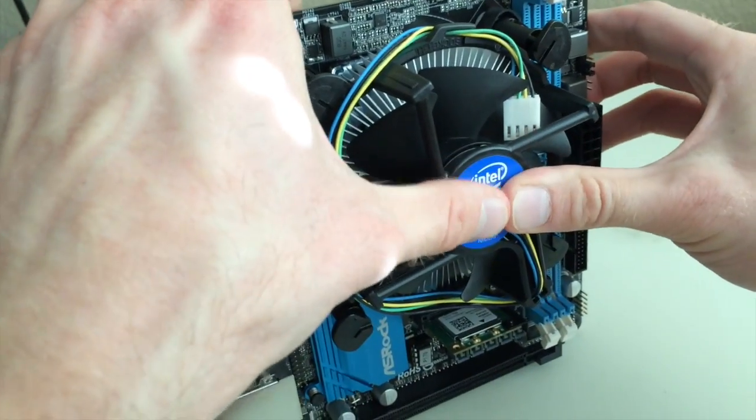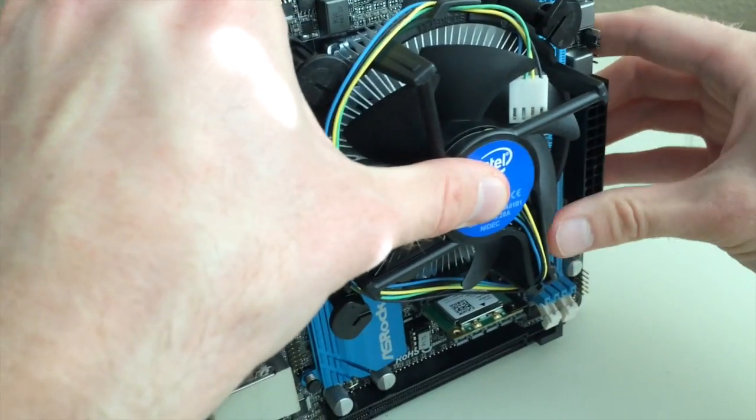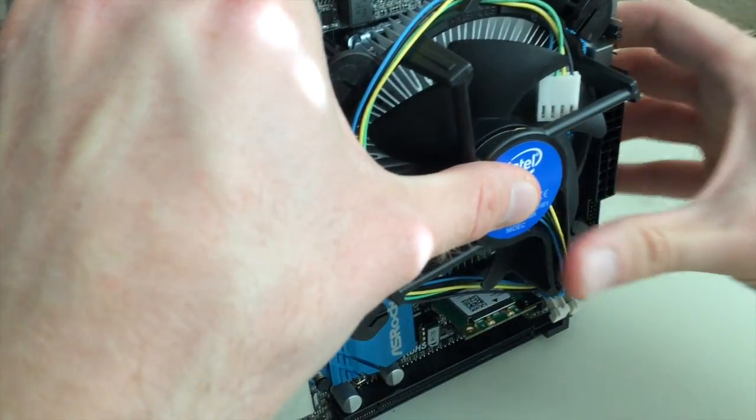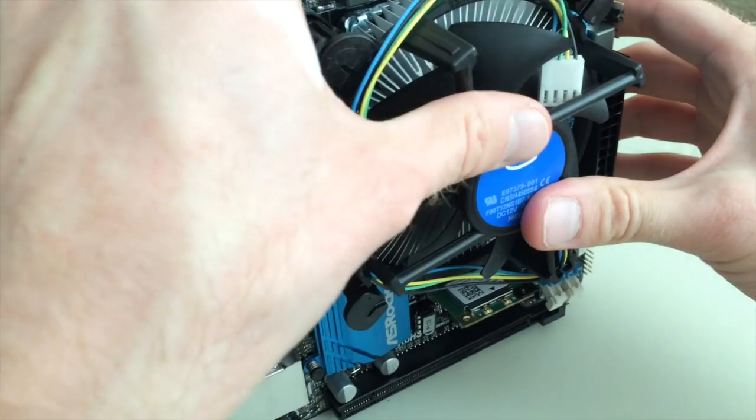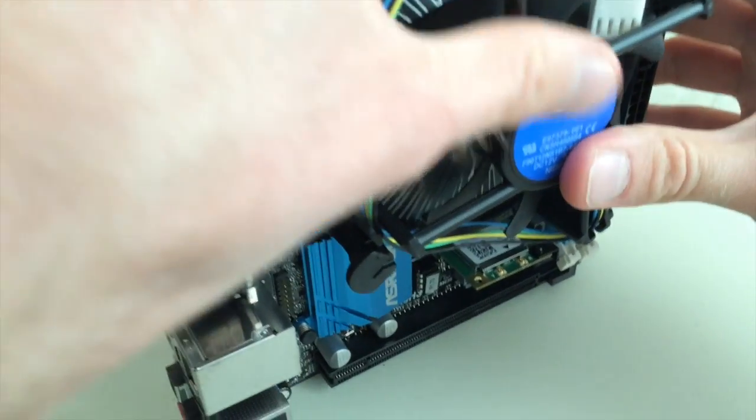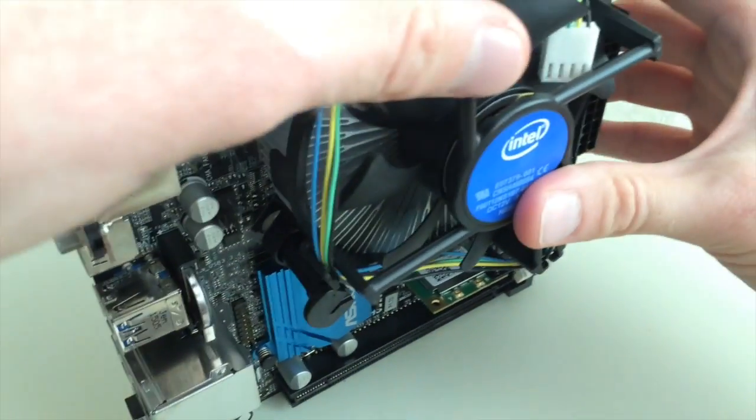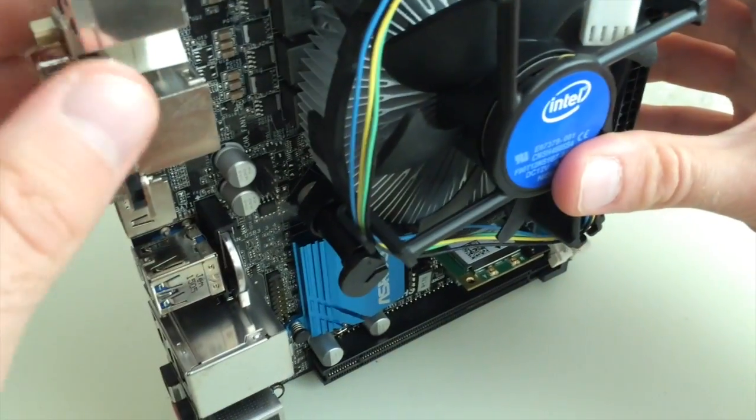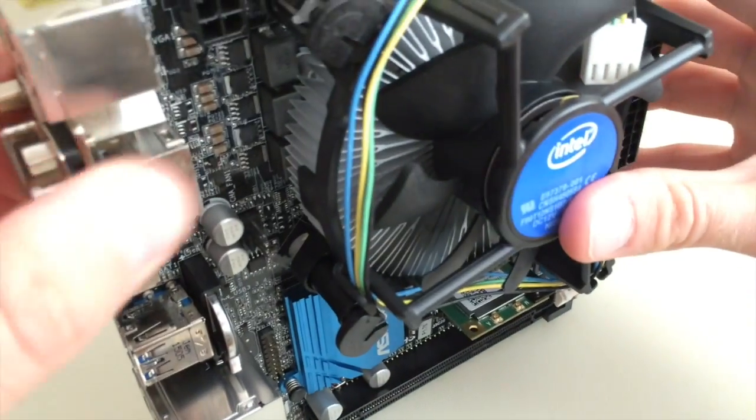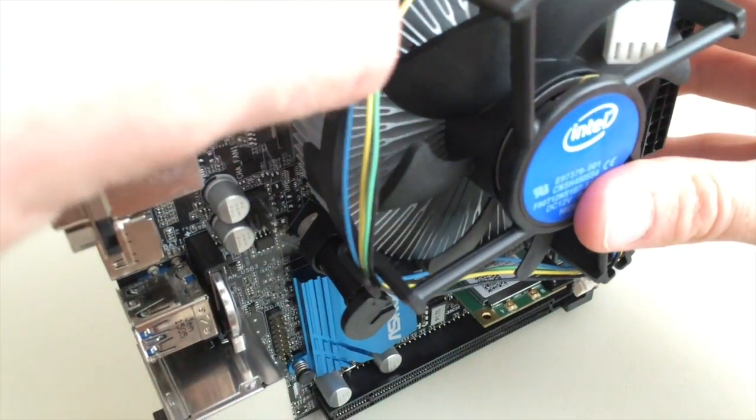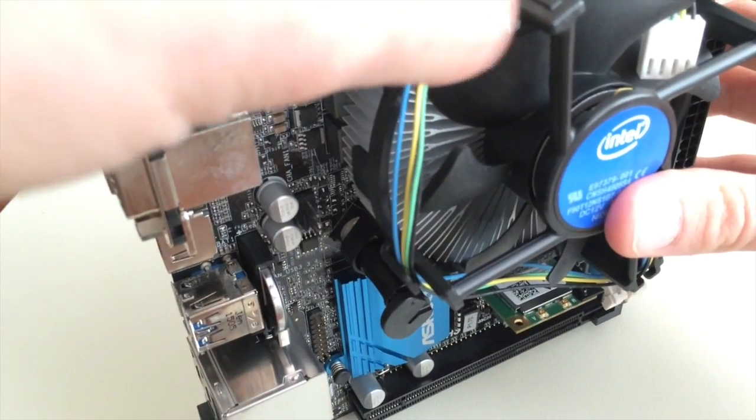I think what's happening right now is that thermal paste is actually smearing around. So once you have it here, you do not want to pull it away.